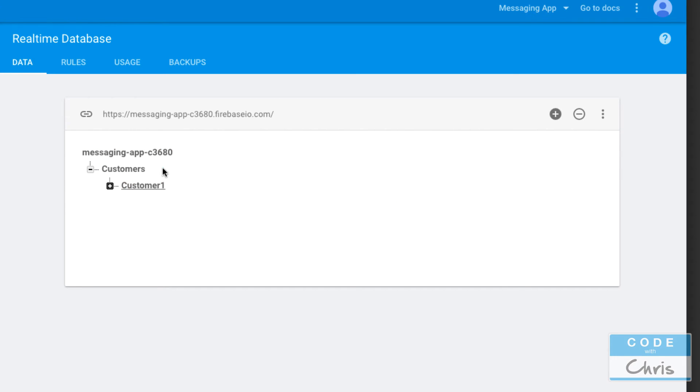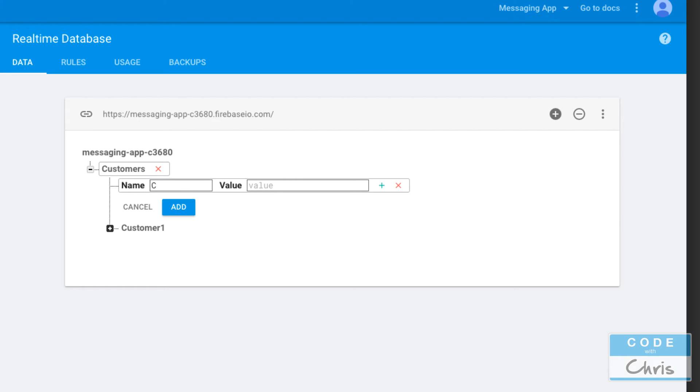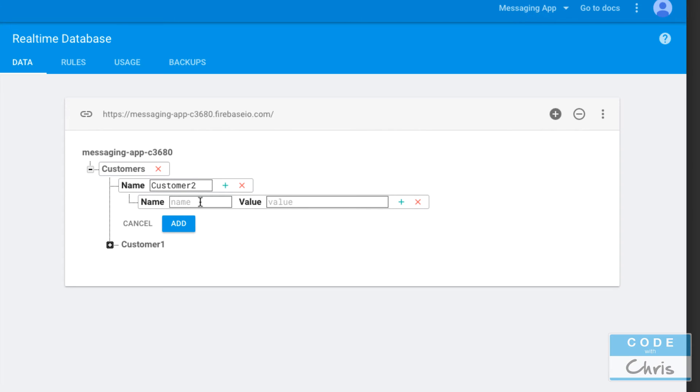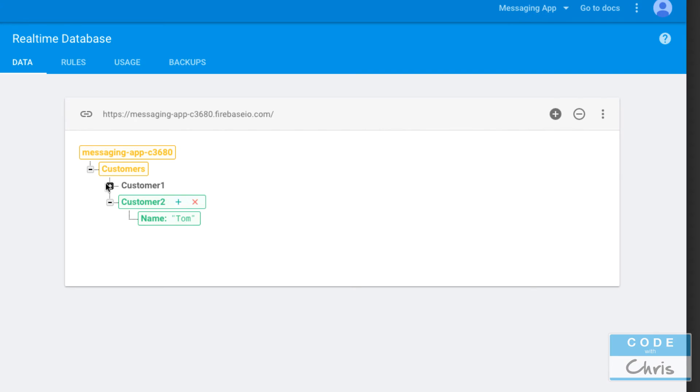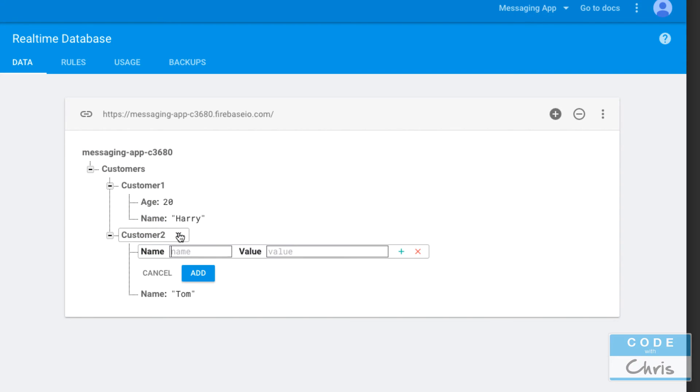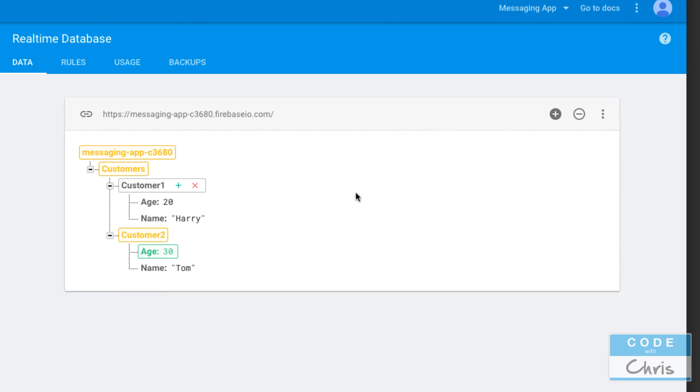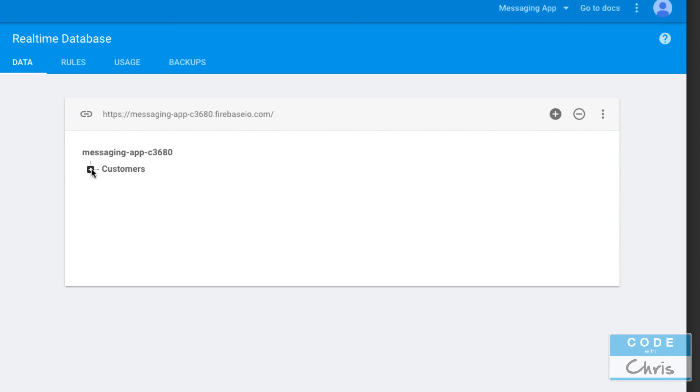That's one customer and we have another ID customer2 and the value instead of being Tom is another set of key-value pairs like that and I have Tom's age as well.